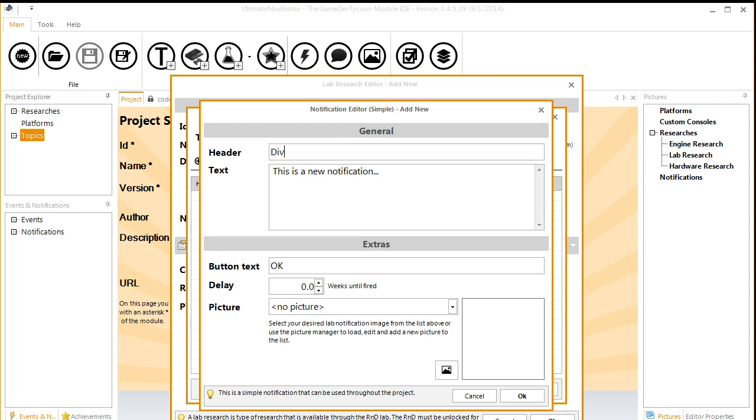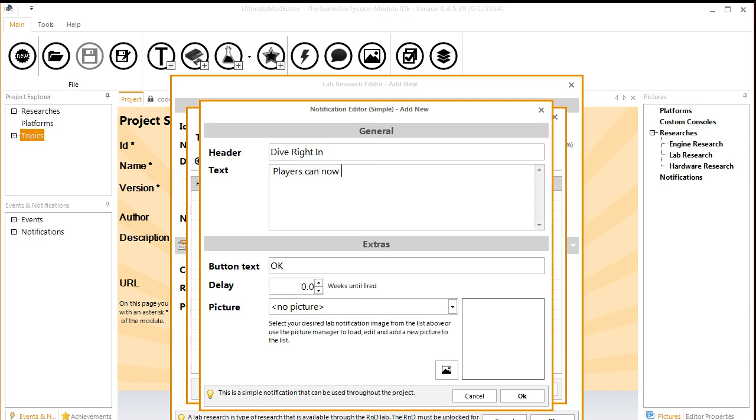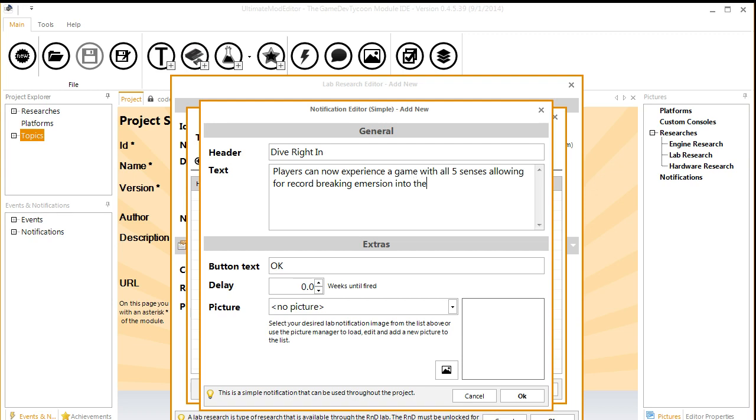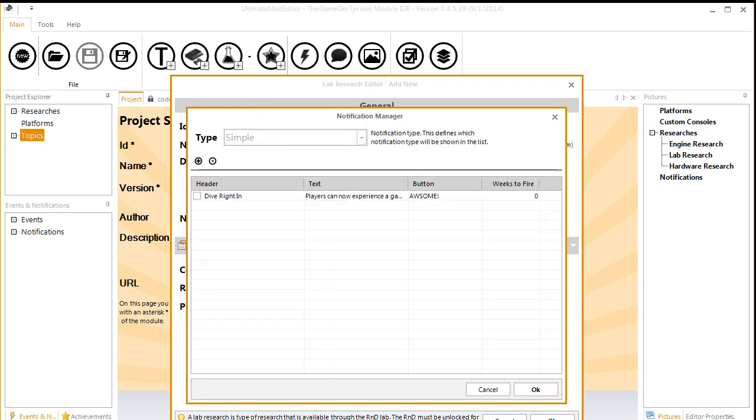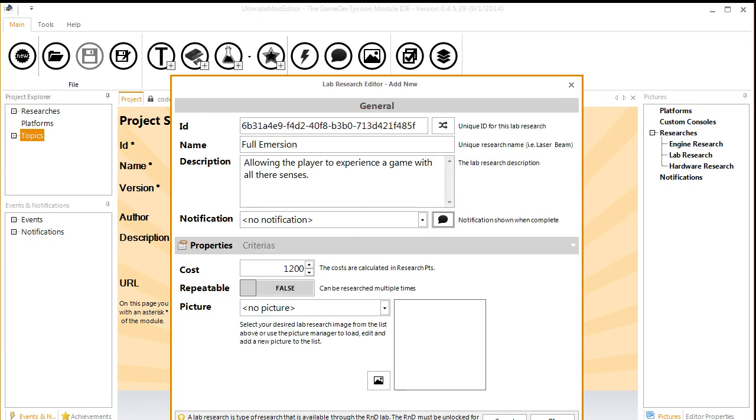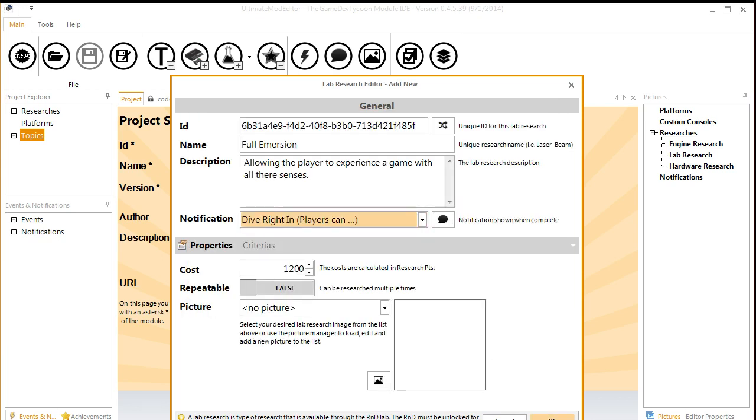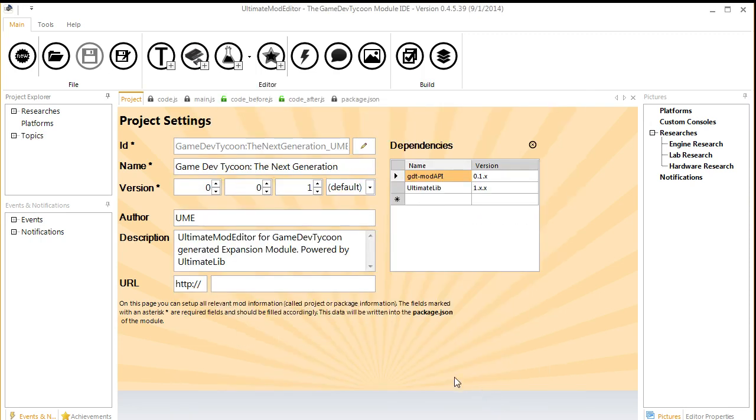So we can go to Notification Editor. It's going to be called Dive Right In. Players can now experience a game with all five senses, allowing for record breaking immersion into the game. And the text to accept button is going to be Awesome! Excellent. And that is going to be our notification, Dive Right In.